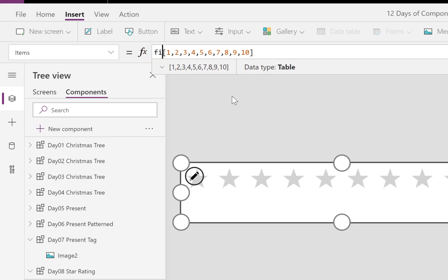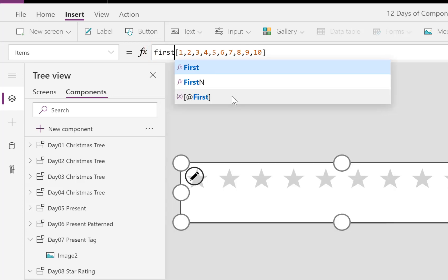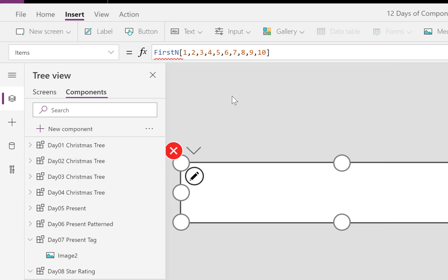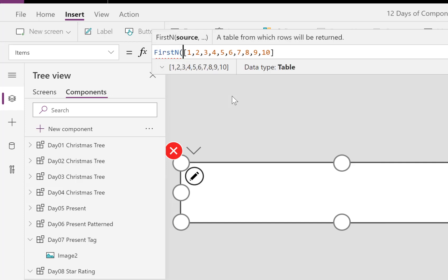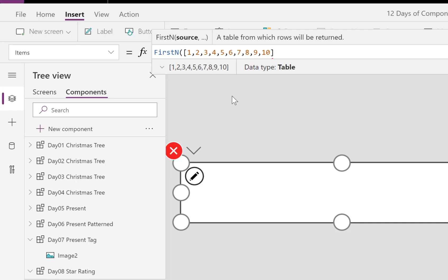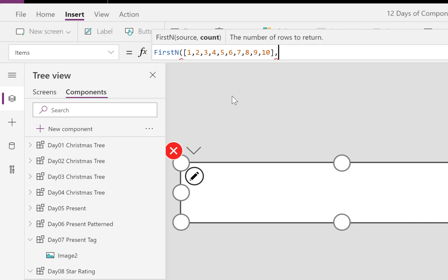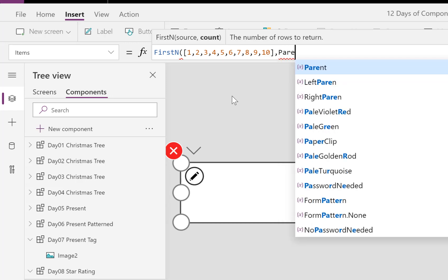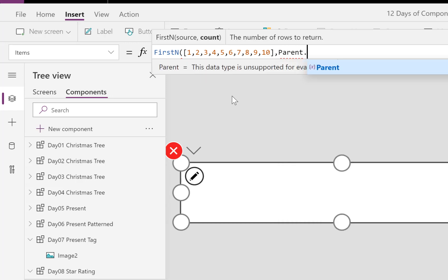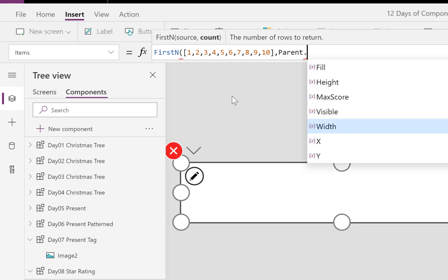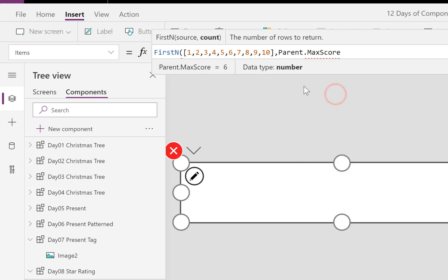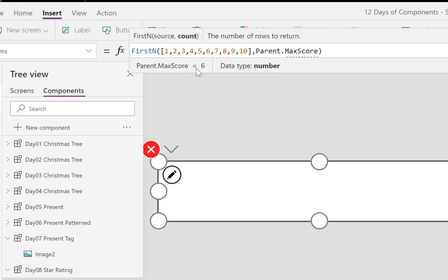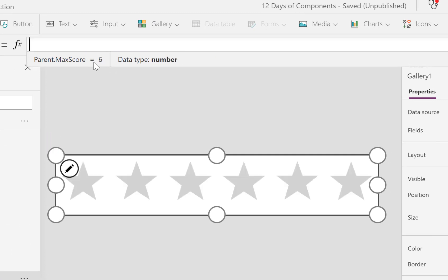But now what we want to do is we want to limit it to what our MaxScore is. So we're going to wrap it all in a function called FirstN, so take the first nth number of items from one to ten. And we're going to put into there, comma, and then the number of items to return is going to be the Parent.MaxScore, round brackets, press return. And there we are, we get six stars, that works, I like that.